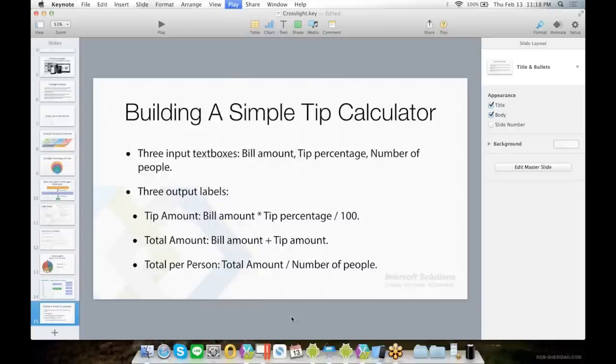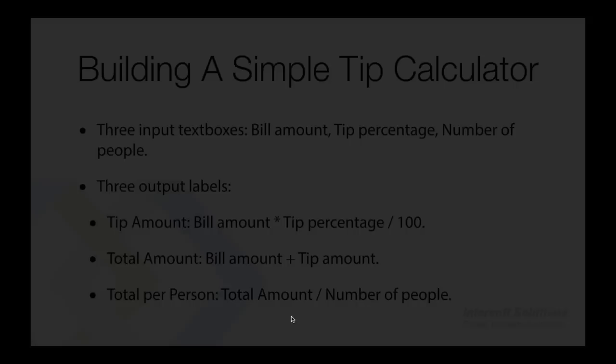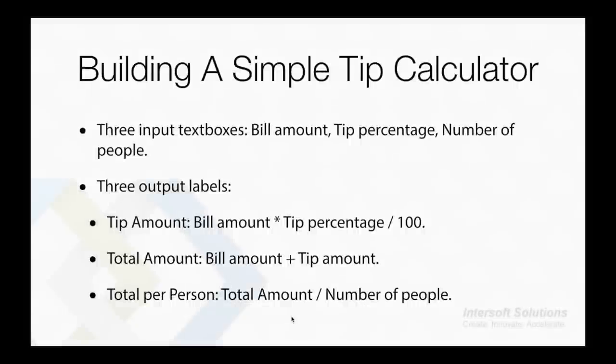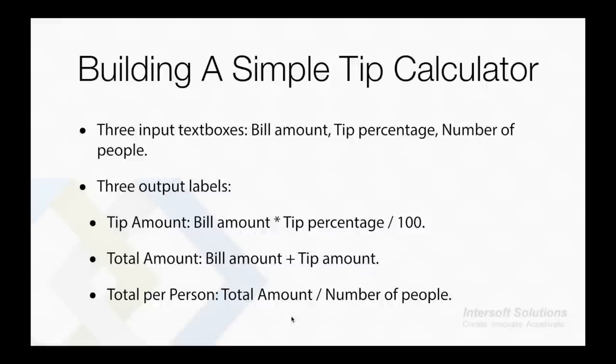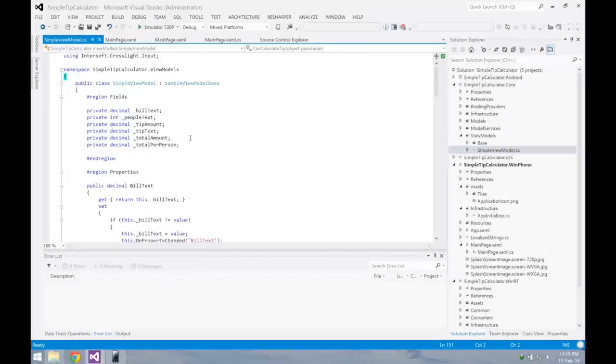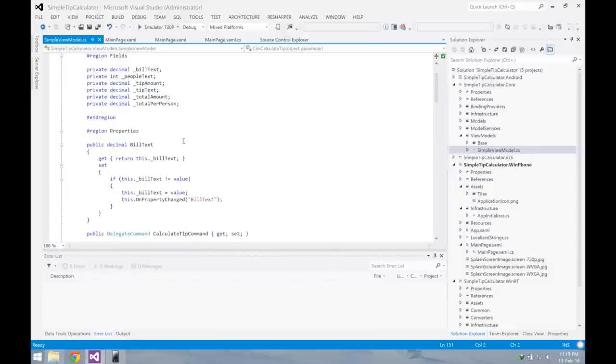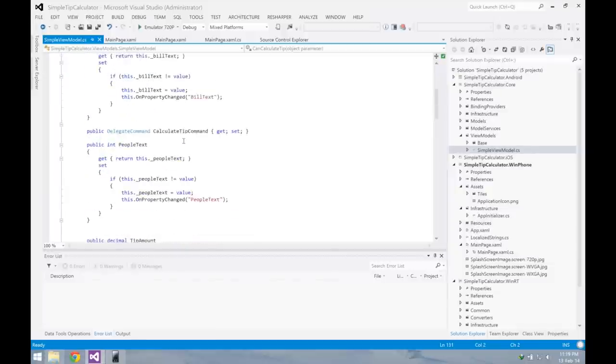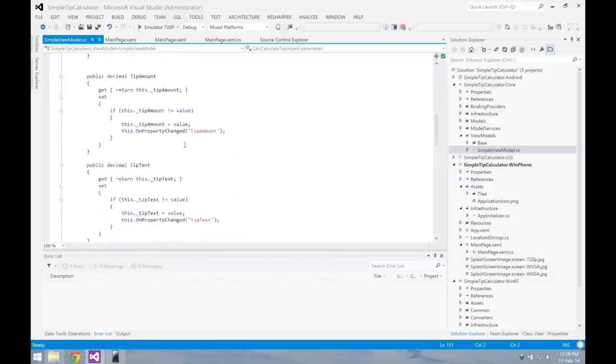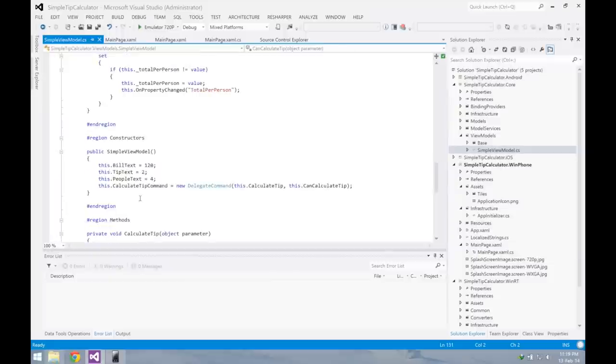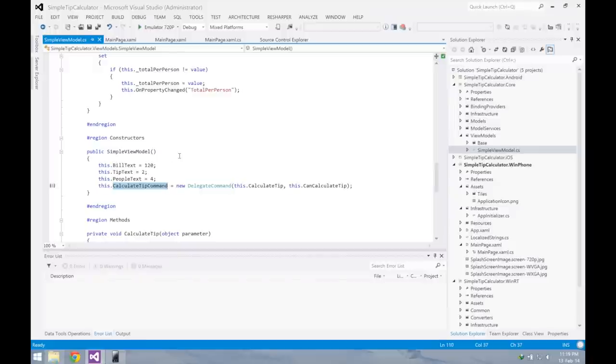To create a simple tip calculator, you will need to create a view model first. I have prepared a simple tip calculator app ready beforehand, but I will explain the process step by step so that you can understand the flow of creating mobile apps using Crosslight. So in the simple view model, we have several properties that represent the inputs and outputs of the text boxes and the labels, and also a DelegateCommand for the button. In the constructor, I've given it a default value.